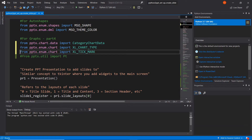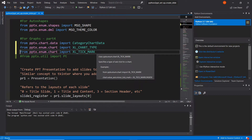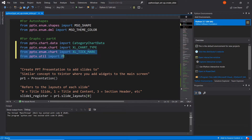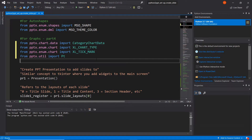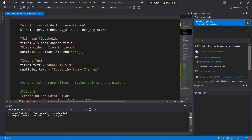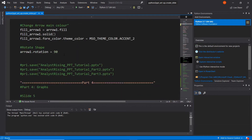Another thing we want to import is from pptx dot enum dot chart import XL underscore tick underscore mark, and also from pptx dot util import Pt. These last two imports will enable us to edit the chart that we've created and lay it out the way we want it to be presented. So after we've imported all four of those imports, we can go back down and start to create our graph.